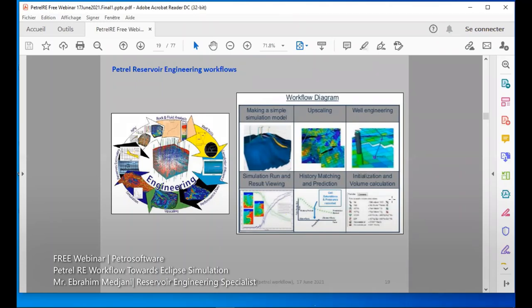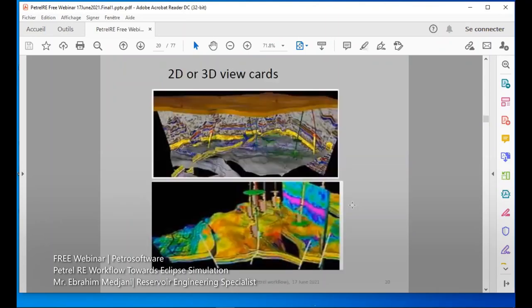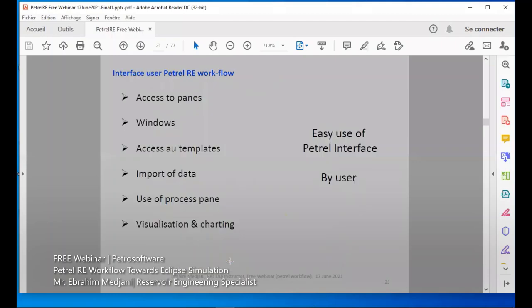This is an example of a 2D or 3D view of the grid. We can view and visualize cross-sections and seismic. We can see the wells crossing, and the layers. We can view this using the software interface.